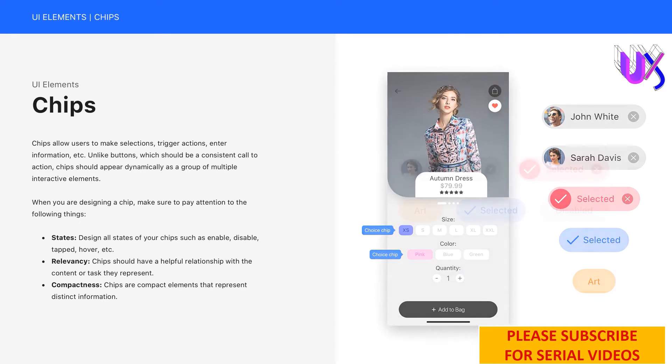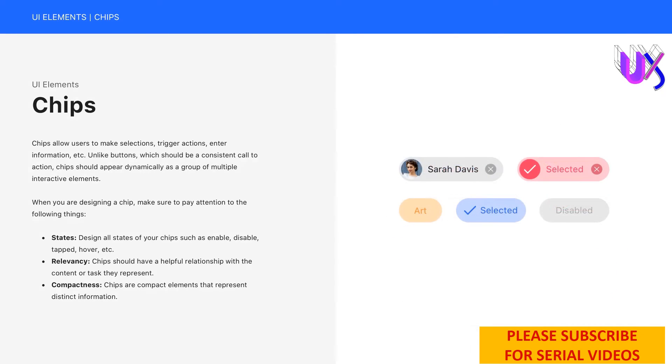Number one, states. Just like buttons and sliders, you need to design all states of your chips, such as enable, disable, tapped, hover, etc.